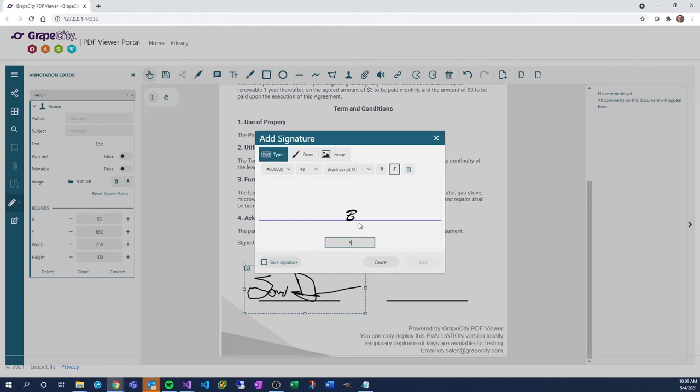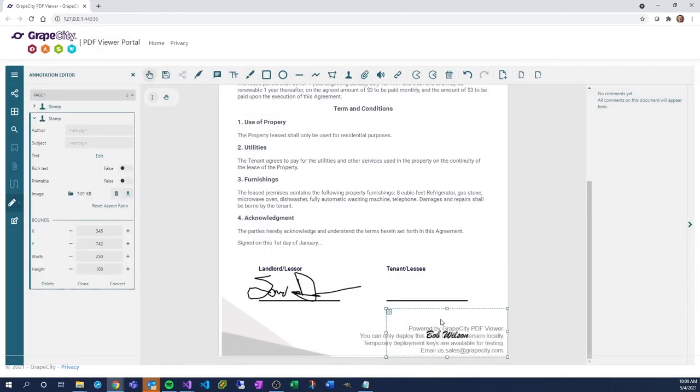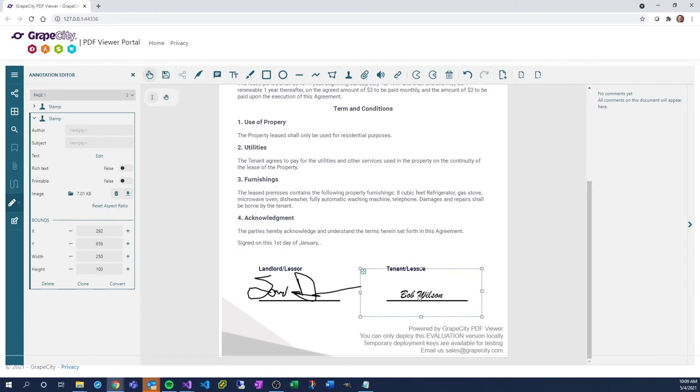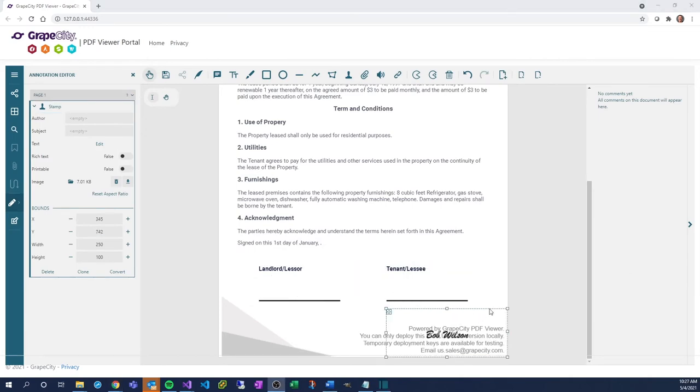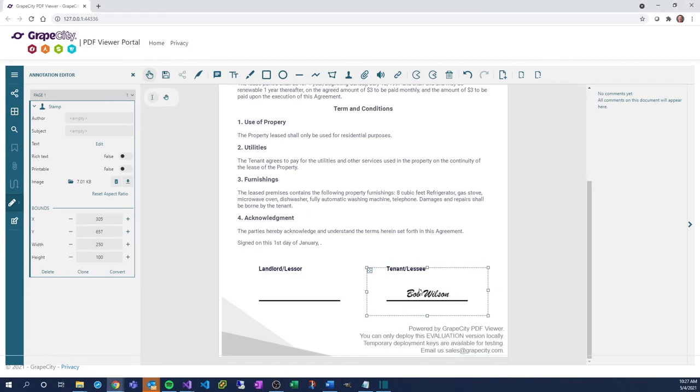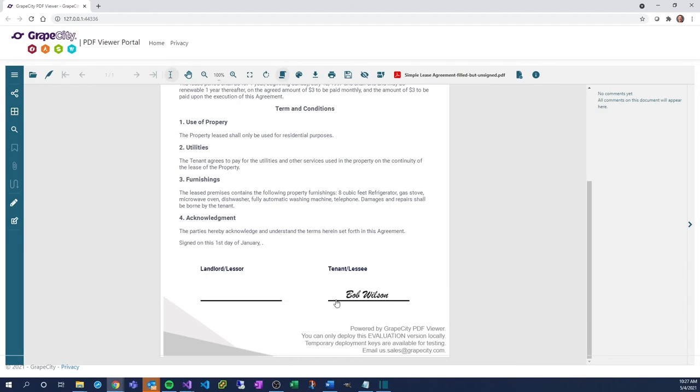You can, alternatively, use the Typing option to input a graphical signature as well. The signature is loaded to the bottom left of this document by default. We will cover changing this default setting in another video, so stay tuned.